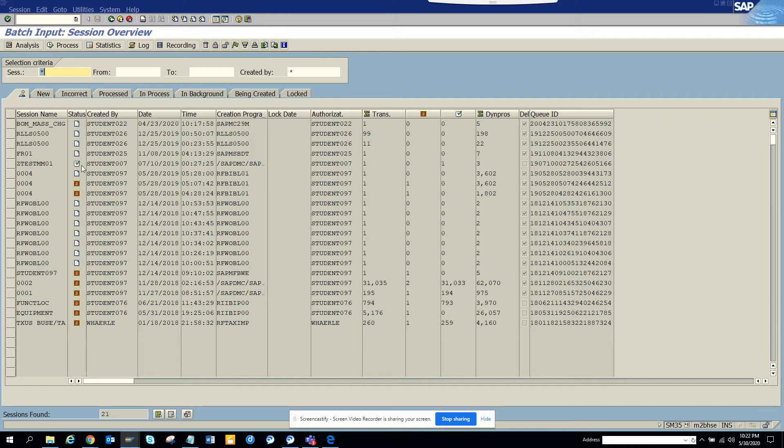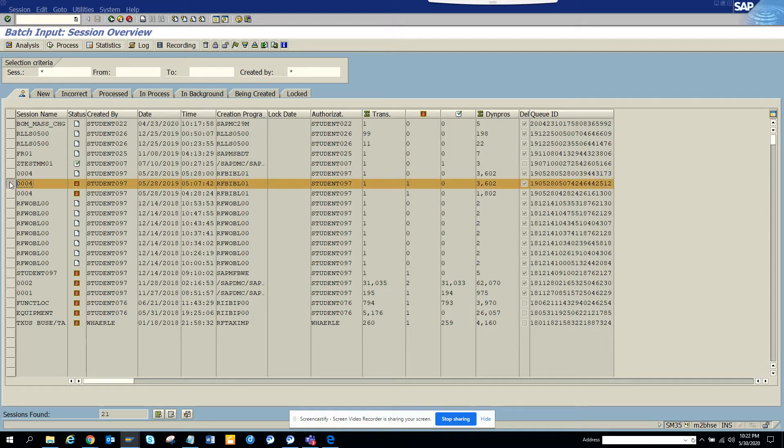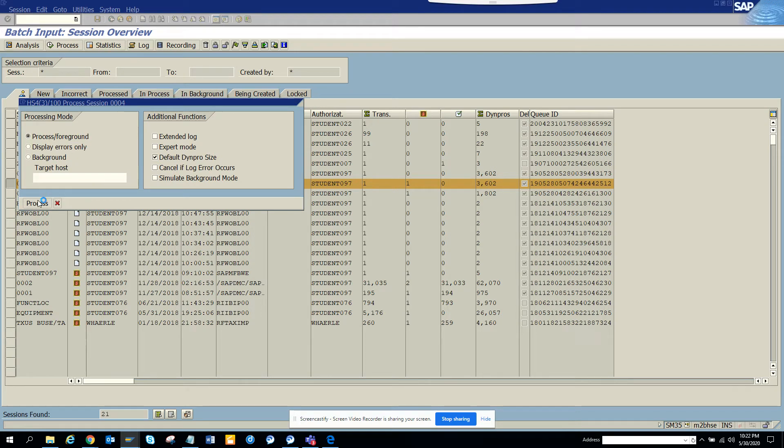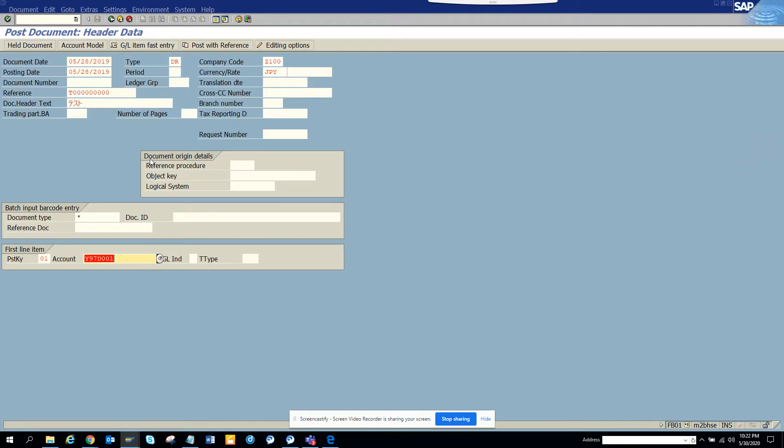I'll show you how you can do this. You can click on process, and then click process foreground. Here I'm trying to process it.